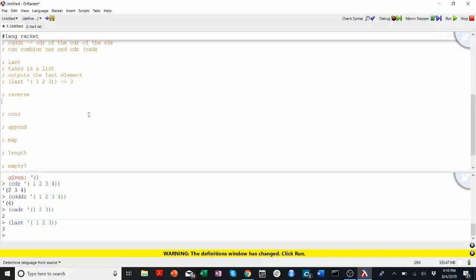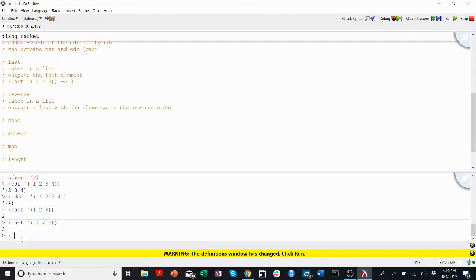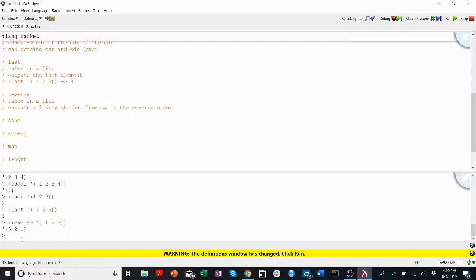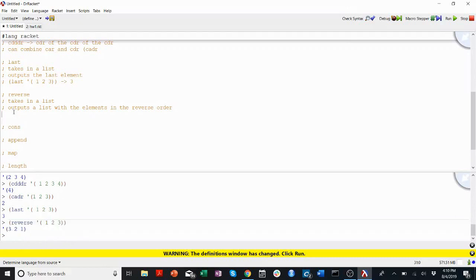Reverse takes in a list, as you might expect, and outputs a list with the elements in the reverse order. This is getting almost too intuitive to the point where it's monotonous. If it takes in one, two, three, it'll output three, two, one. I bet you could have predicted that.